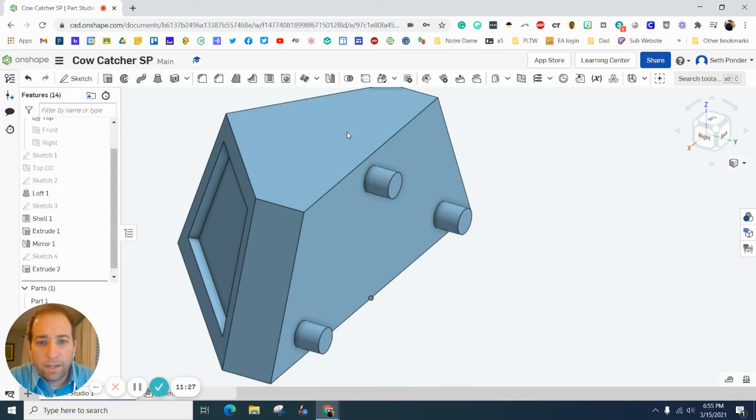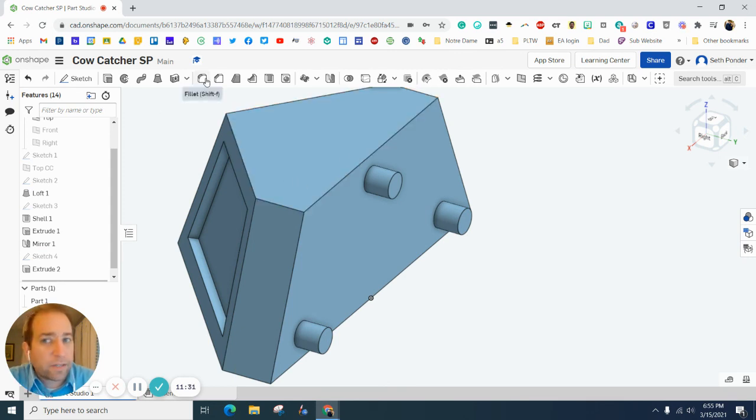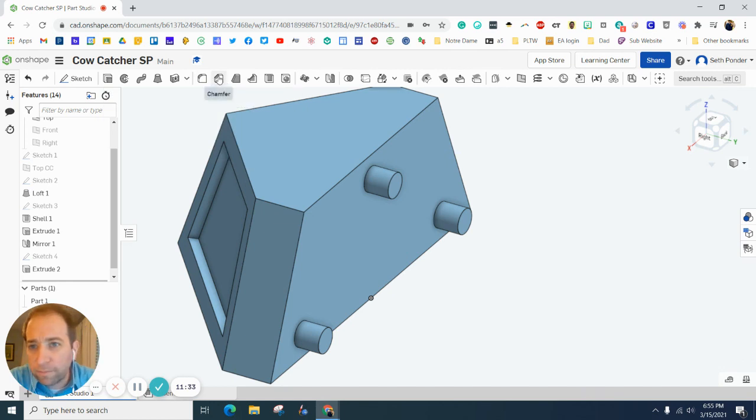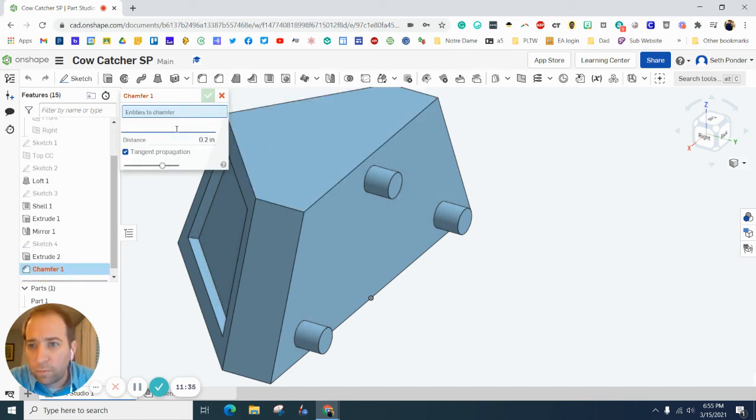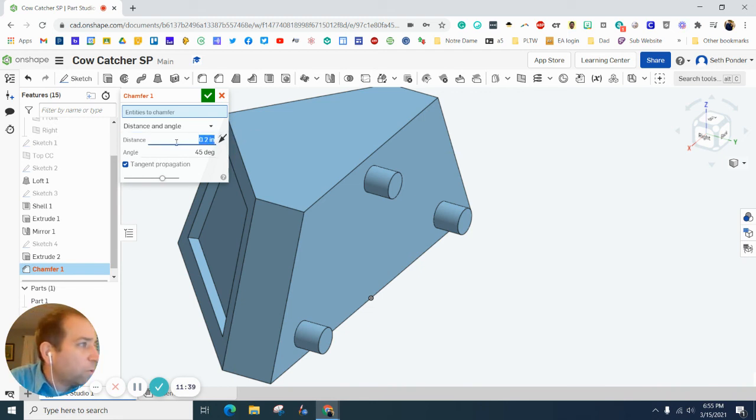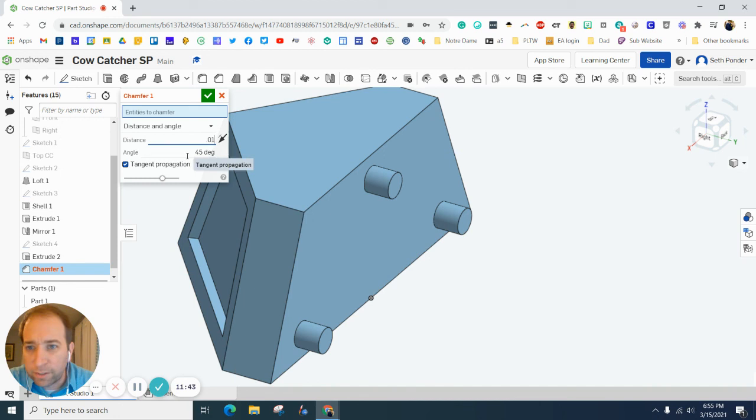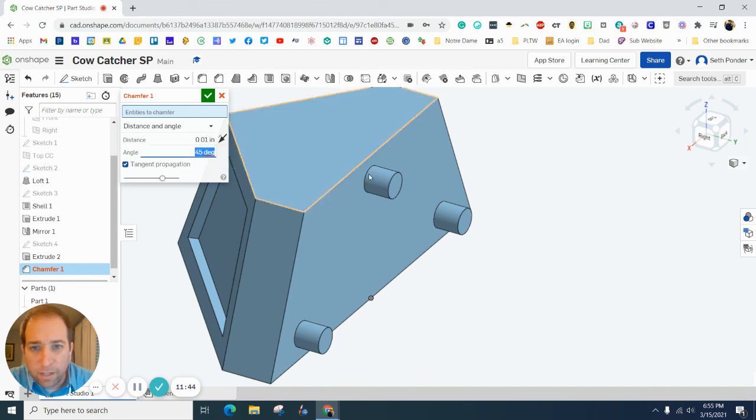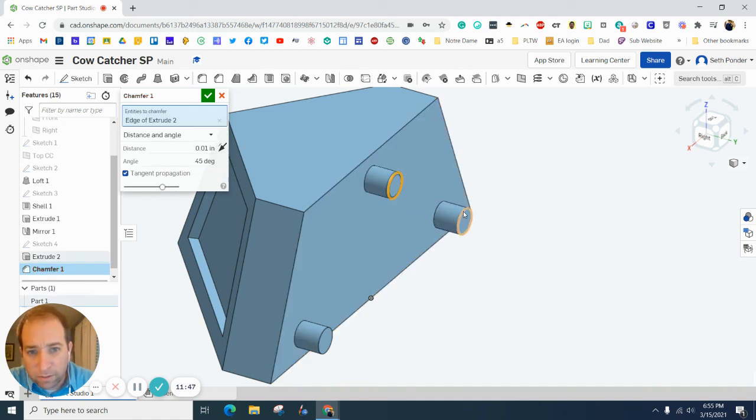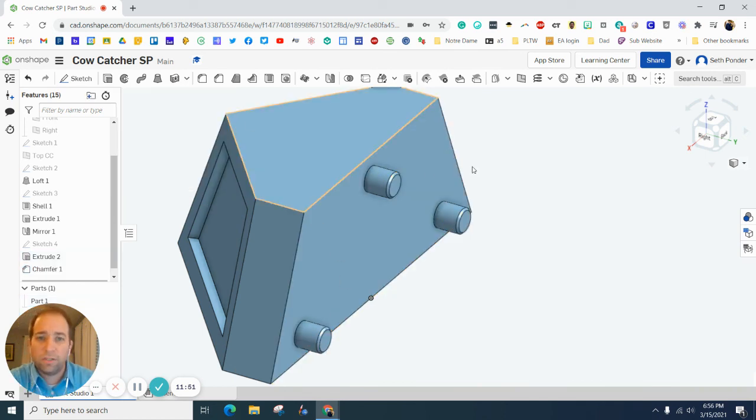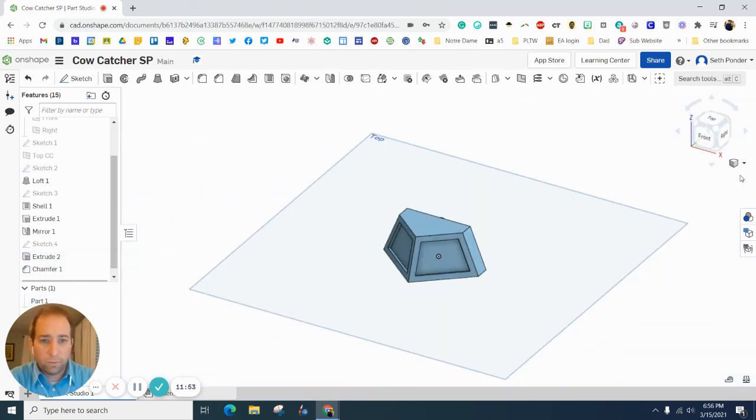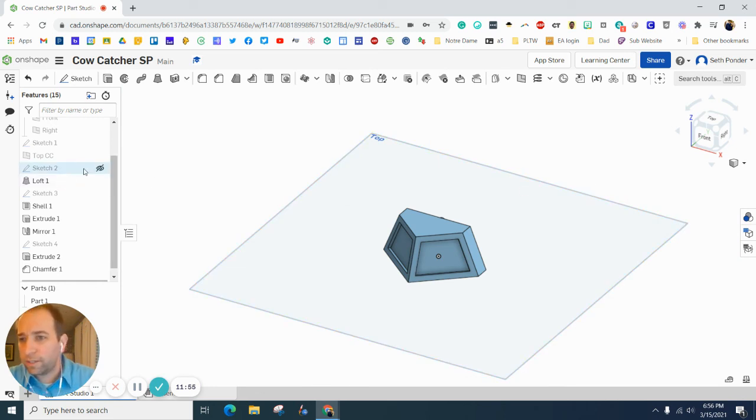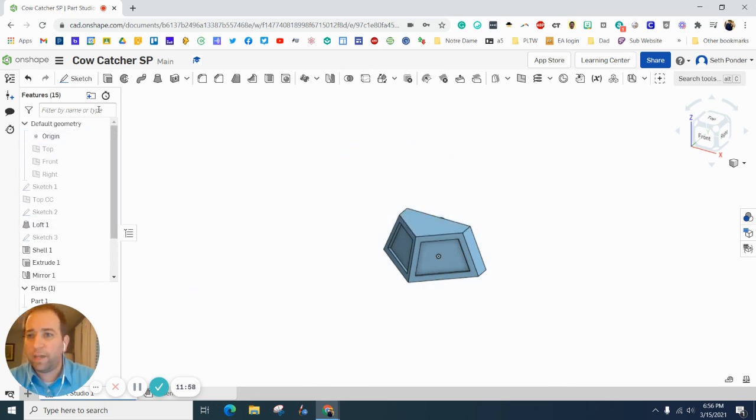One of the last things we need to do is add a chamfer. We want to go distance and angle. We want the distance to be 0.01 at 45 degrees. And I want to click on the outside of that circle, the outside of that circle, and the outside of that circle. And we've got a pretty good looking cow catcher.